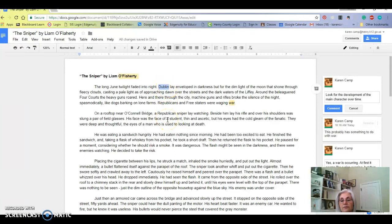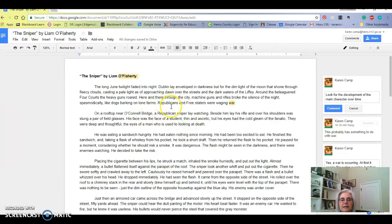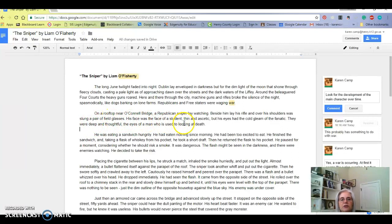But let's go here. Here we go, let's go to the second paragraph. On a rooftop near O'Connell Bridge, a Republican sniper, so obviously it's between the Republicans and the Free Staters, a Republican sniper lay watching. Beside him lay his rifle, and over his shoulder was slung a pair of field glasses. His face was the face of a student, thin and ascetic, but his eyes had the cold gleam of the fanatic. They were deep and thoughtful, the eyes of a man who was used to looking at death.